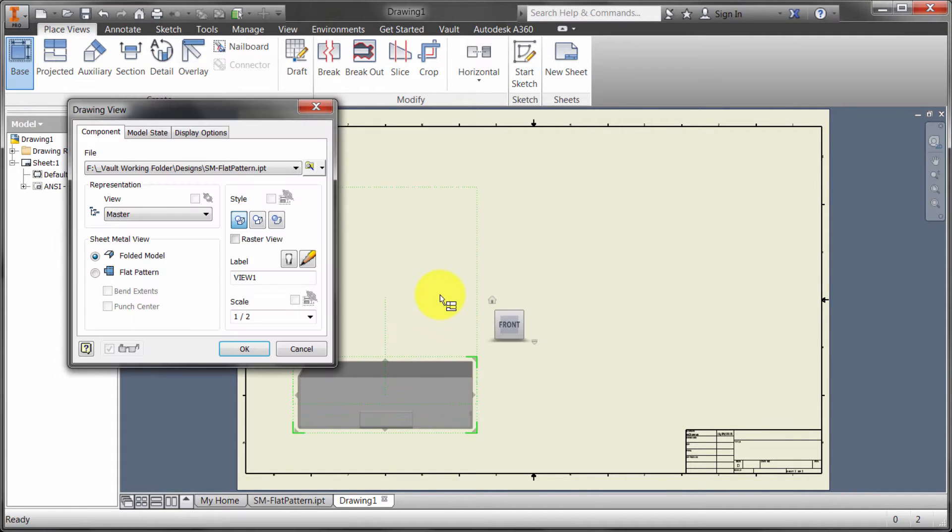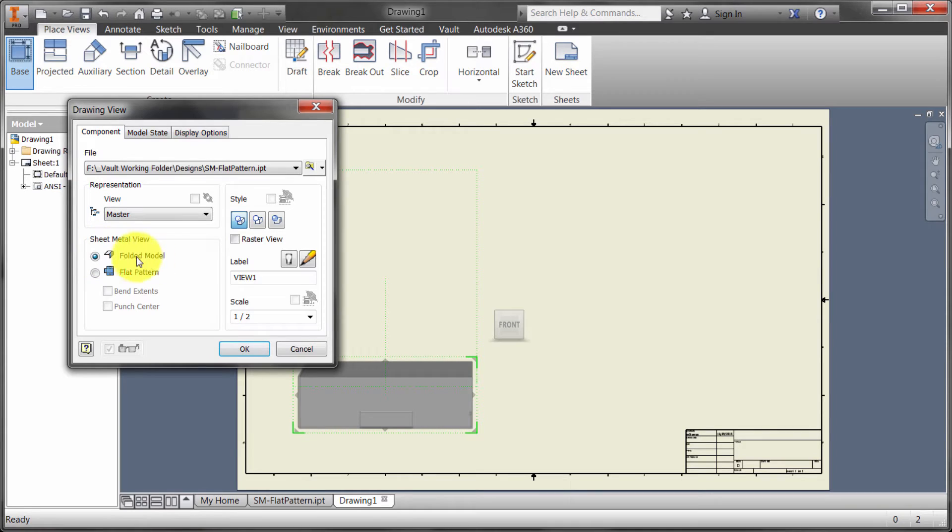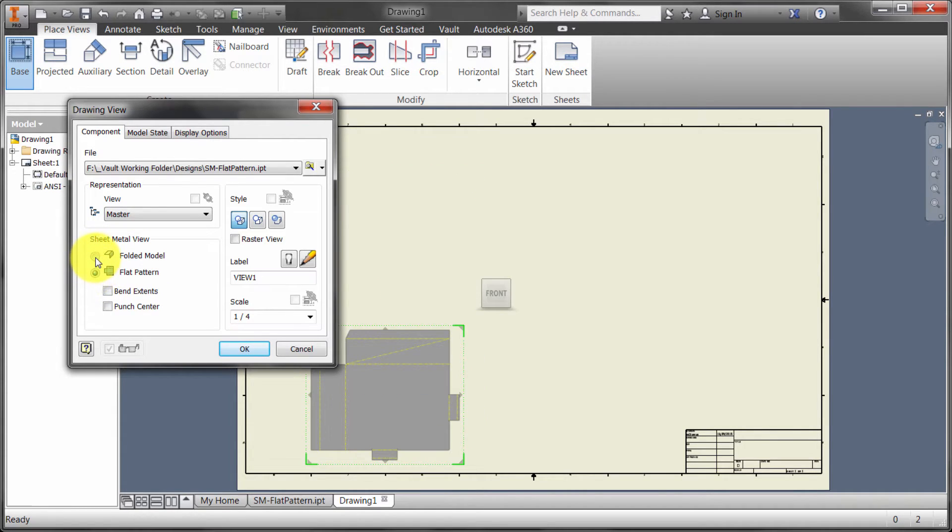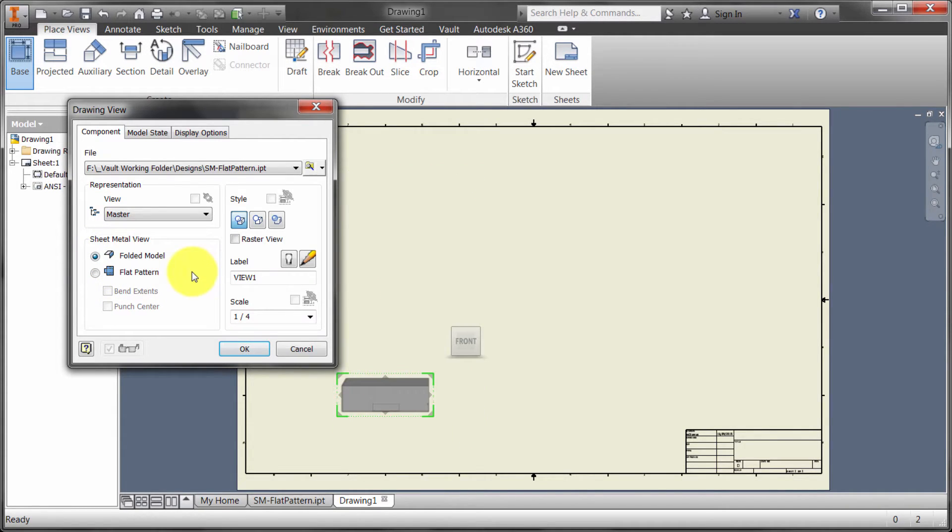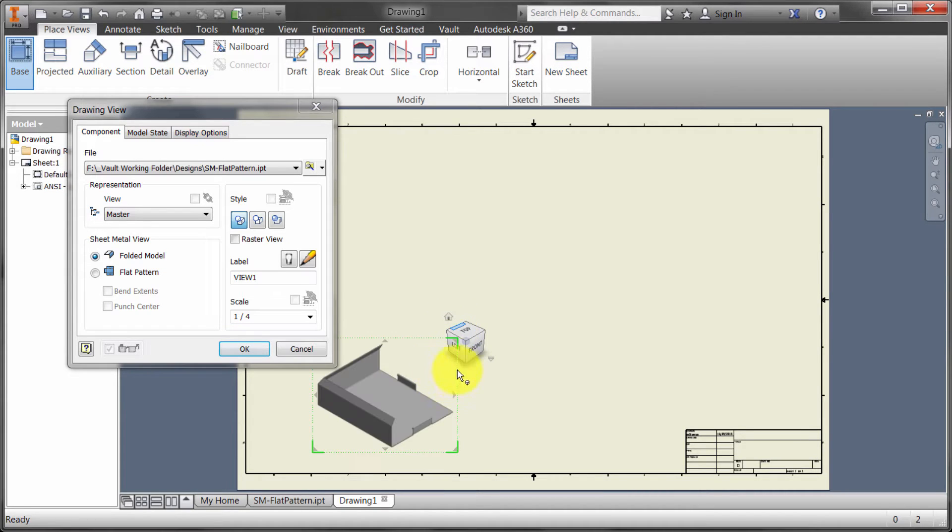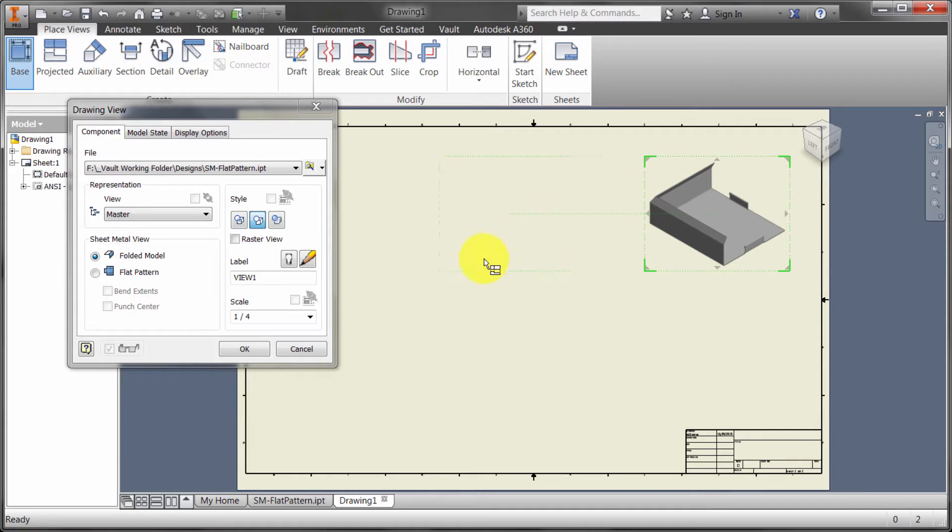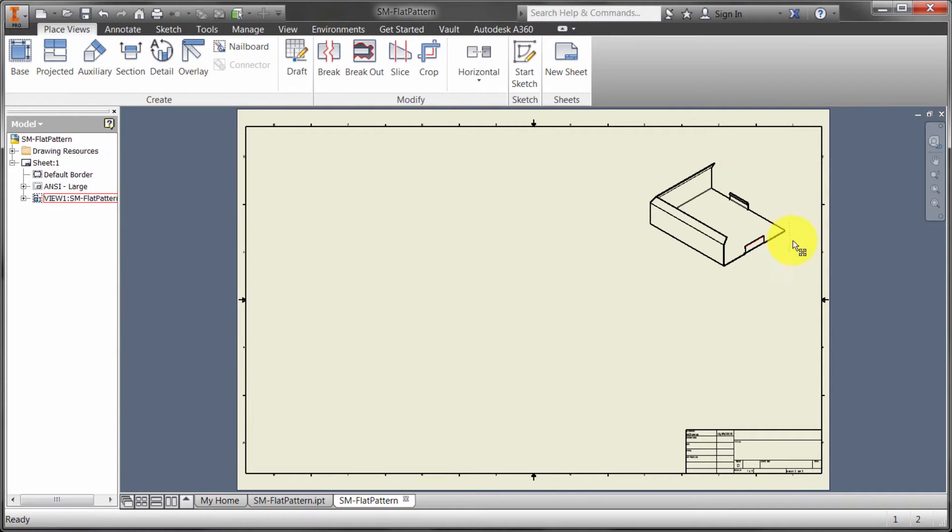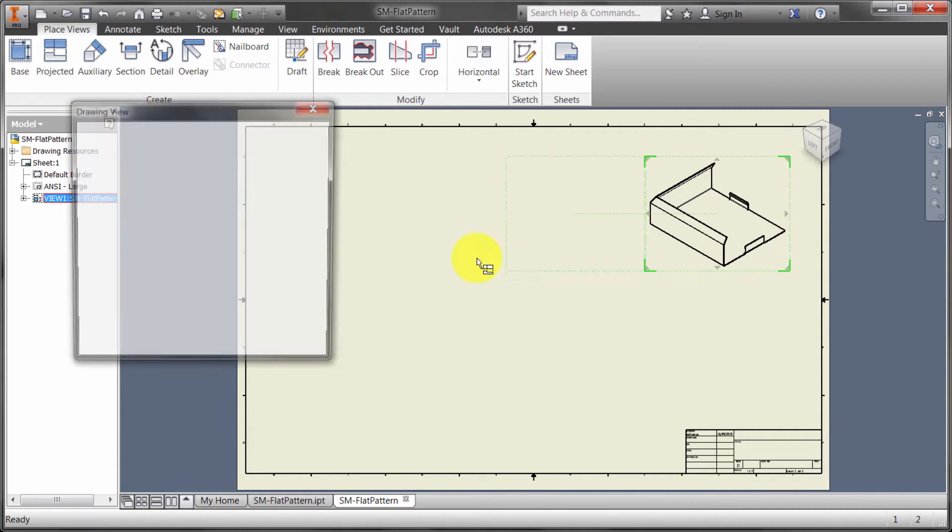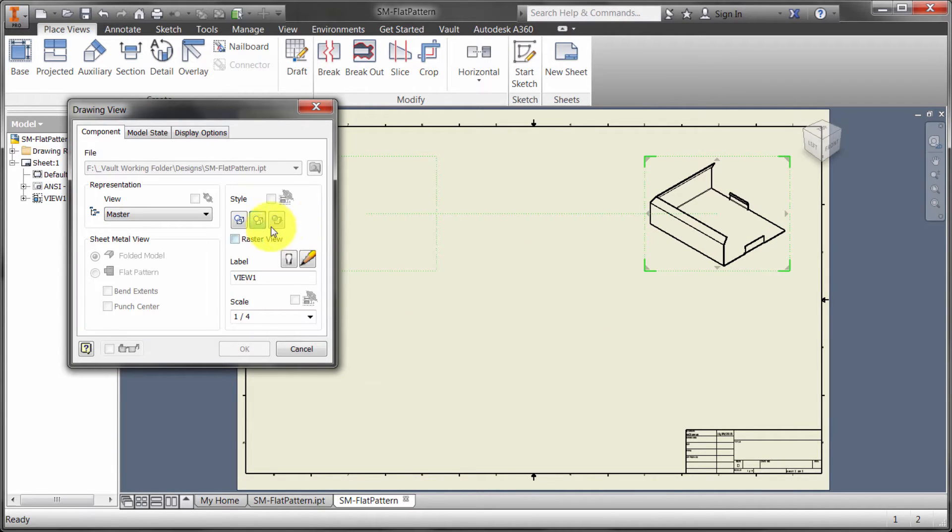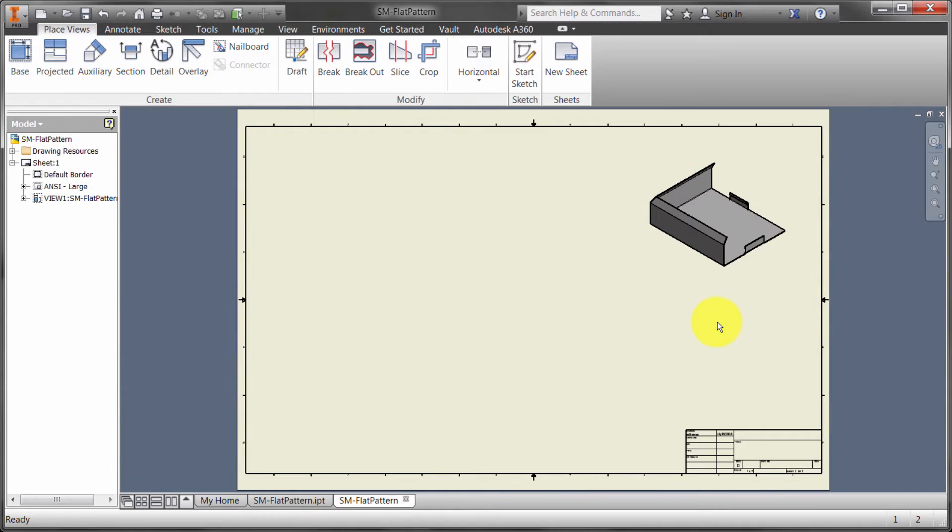I'm going to create a base view. What we'll notice here is that I can create a base view of the folded model or the flat pattern. I'm going to create one of the folded model. I'm just going to create one of an ISO view here. Let's move this up into the corner. I'm going to start with a view of the folded model. Actually, let's make this into a shaded view. We're going to have that up in the corner as a reference.